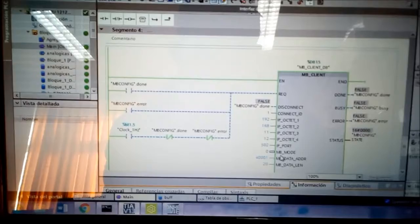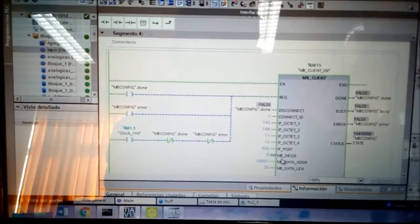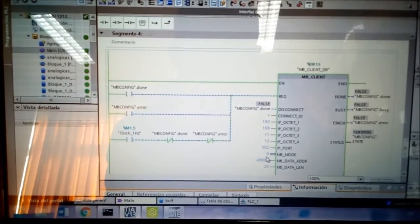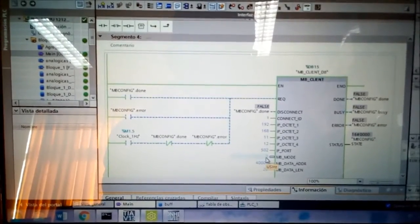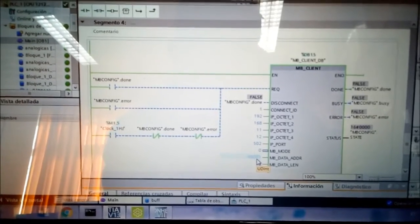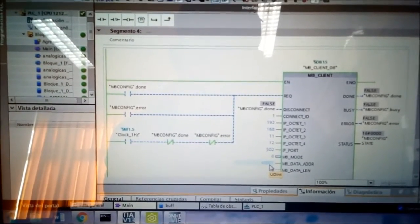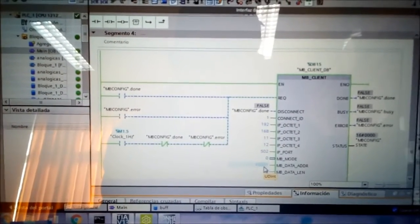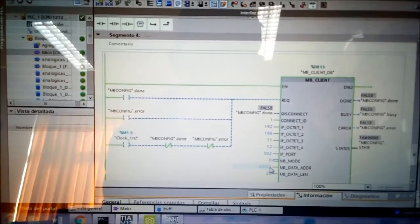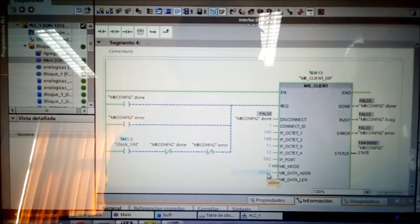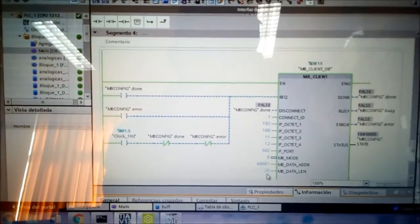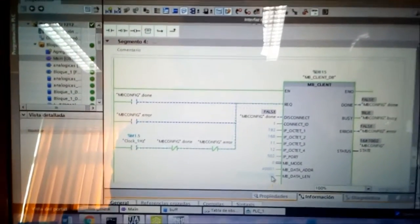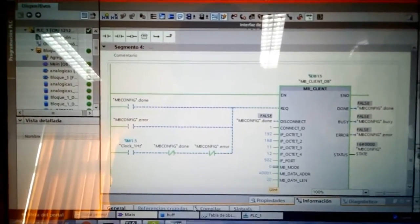The NV mode, this number is to tell the block if we are reading, writing, or diagnostics. Right now, zero means we are reading. And this one is the MD data address from which register of the Schneider PLC we are now reading values. Now, we are reading values from the MW zero register on the Schneider PLC.